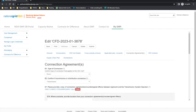In this section, applicants will be able to provide the connection agreement, countersigned connection offers with the acceptance document, or private network use agreement documentation applicable to the CFD application. Applicants will be presented with question E1 where they are able to confirm the type of connection that will apply to the CFD unit. The possible options are direct, partial and islanded CFD unit.